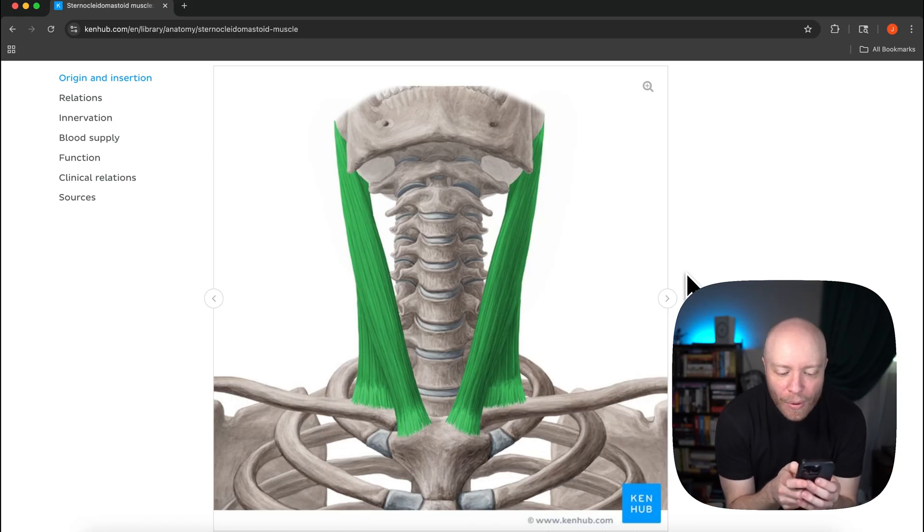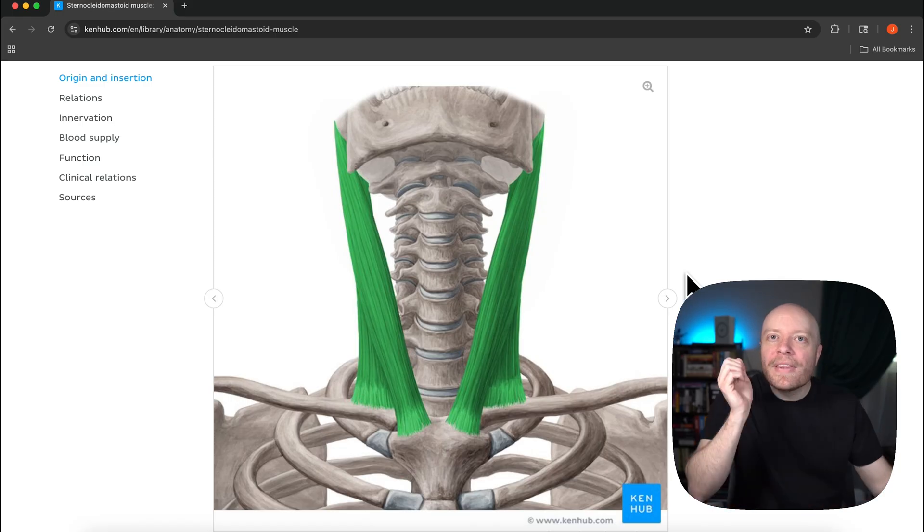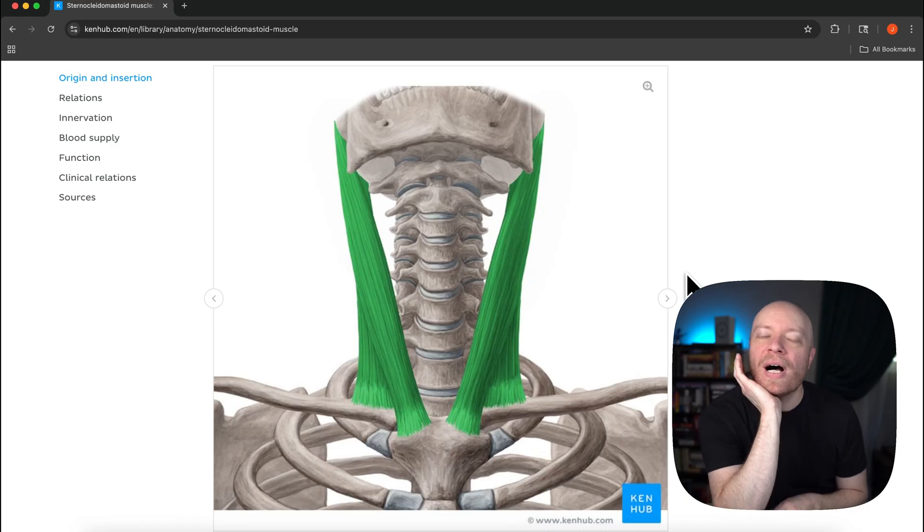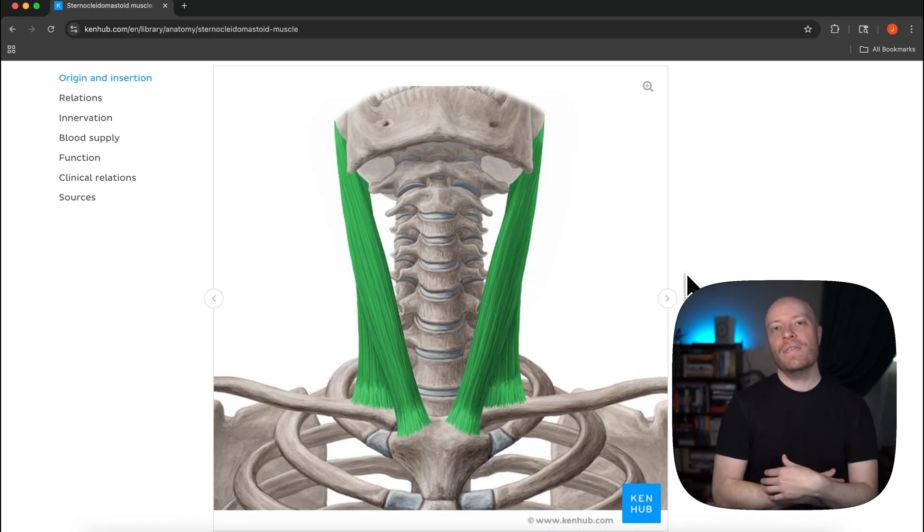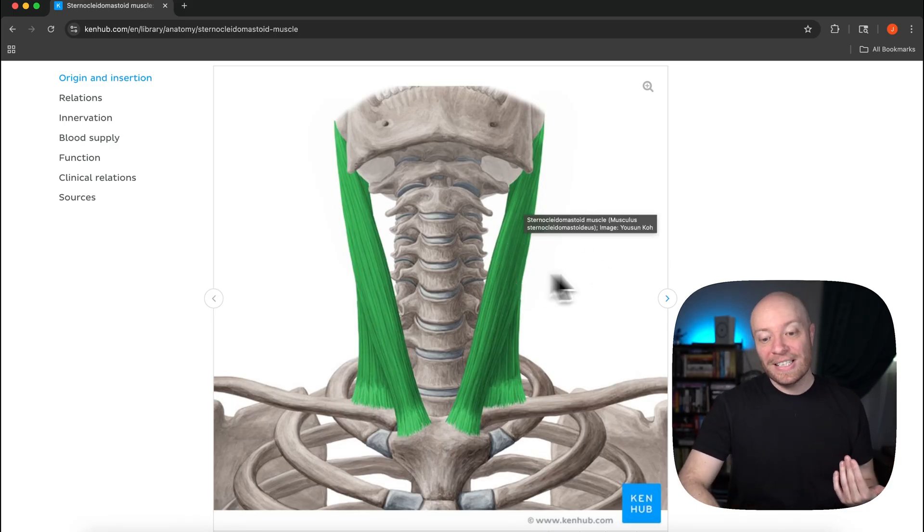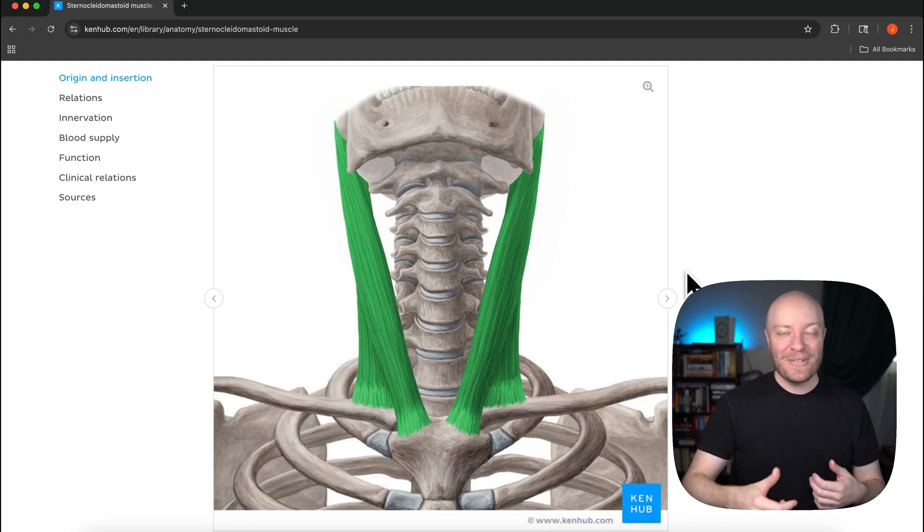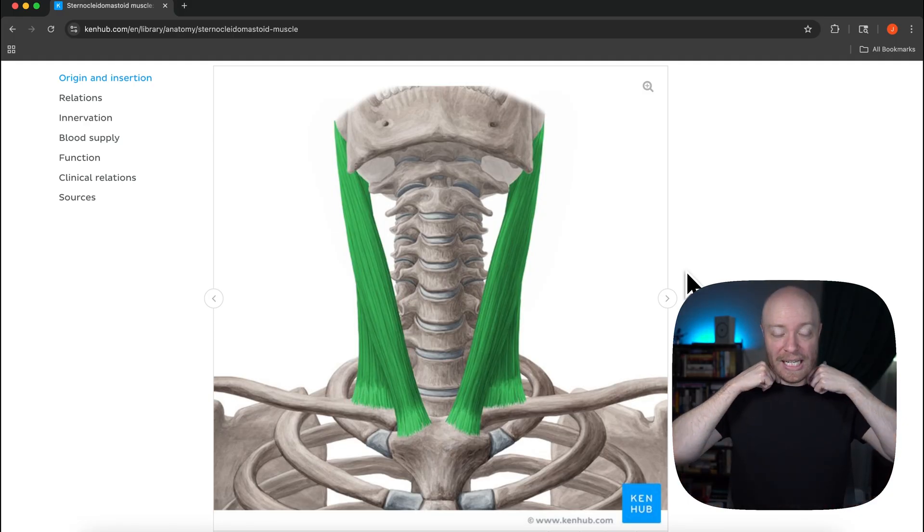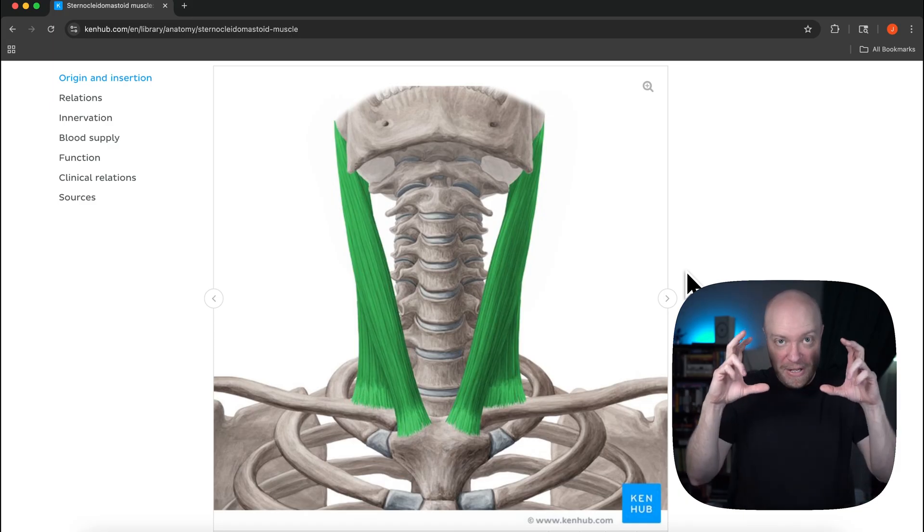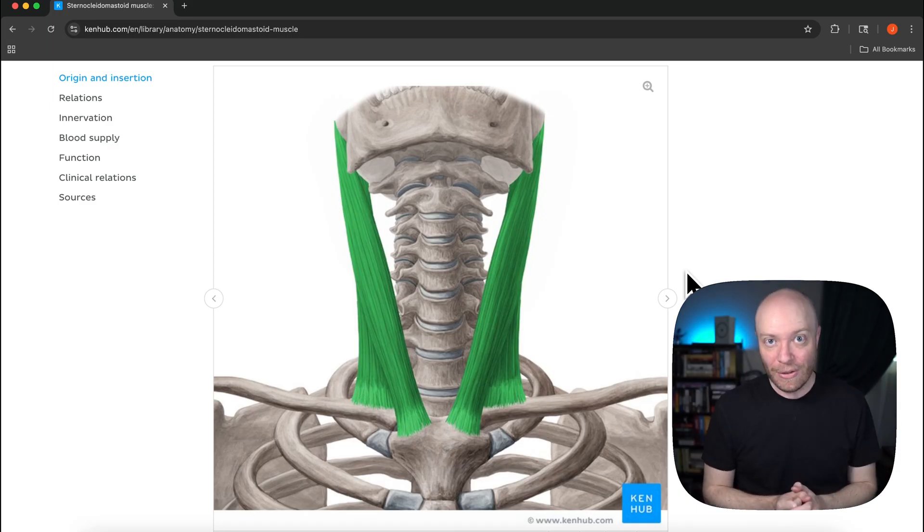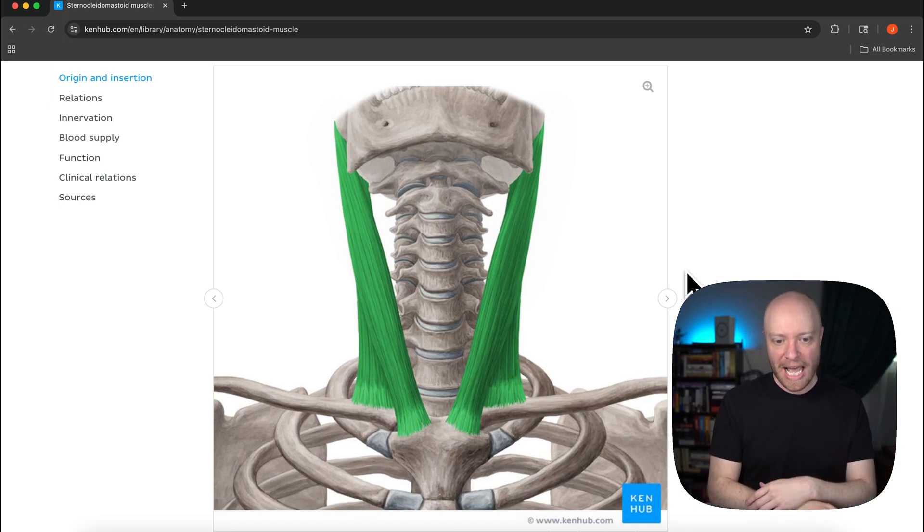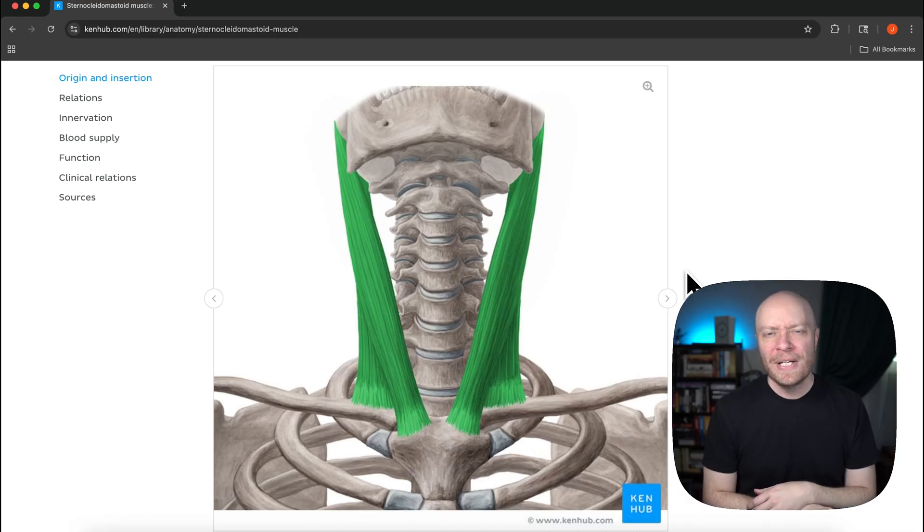But we're seeing clinically text neck to be more relevant where people are just locked into this position because we're all just on our phones, doing that type of thing. We're all like this, we have terrible posture. All that stuff is feeding into this chronically tight sternocleidomastoid.